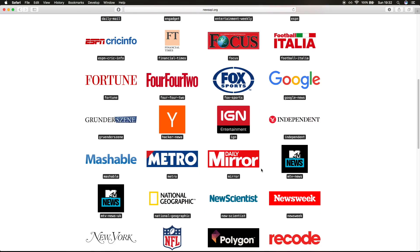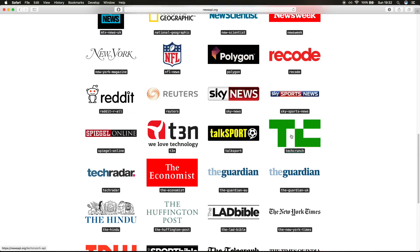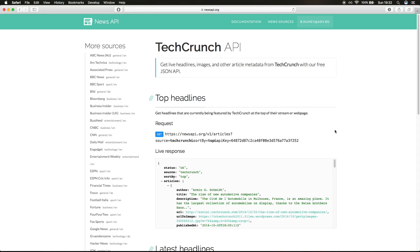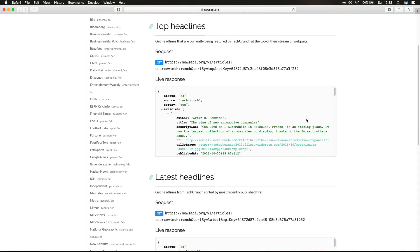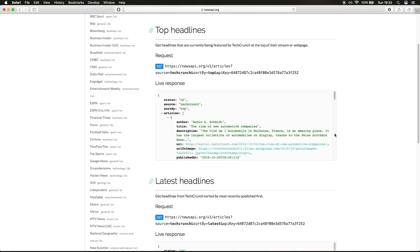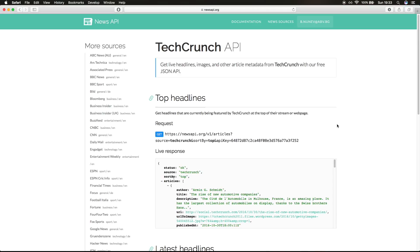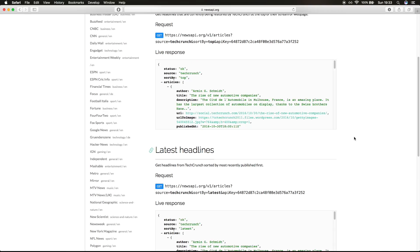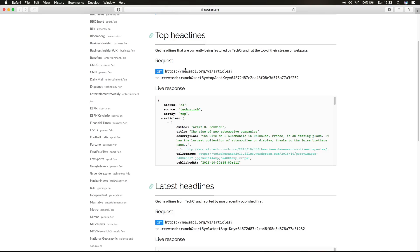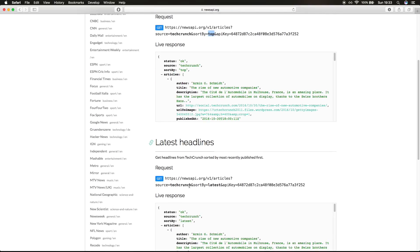For this project I'm just gonna use TechCrunch. In this News API you get different kinds of feeds. For example, on TechCrunch you can get sorted by top, which means top articles, and the latest articles. They also provide on some sources the most popular, but for this one they just provide top and latest. The only thing that changes is the source, in this case TechCrunch, and sort by is top. You can see here the sort by is latest.